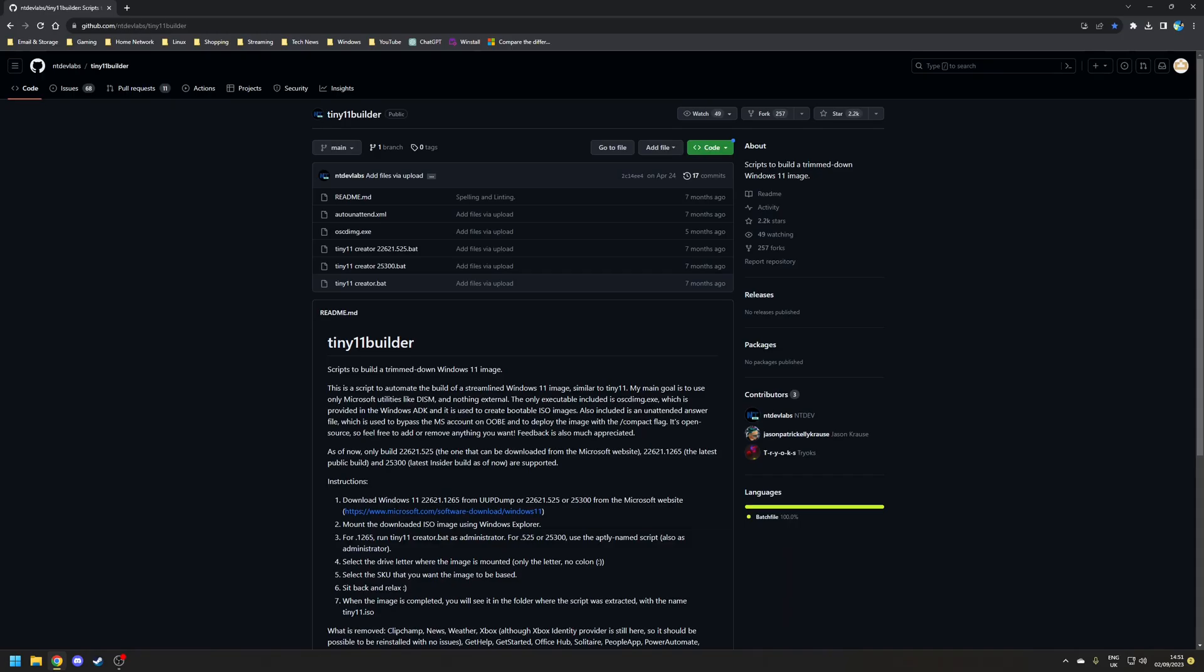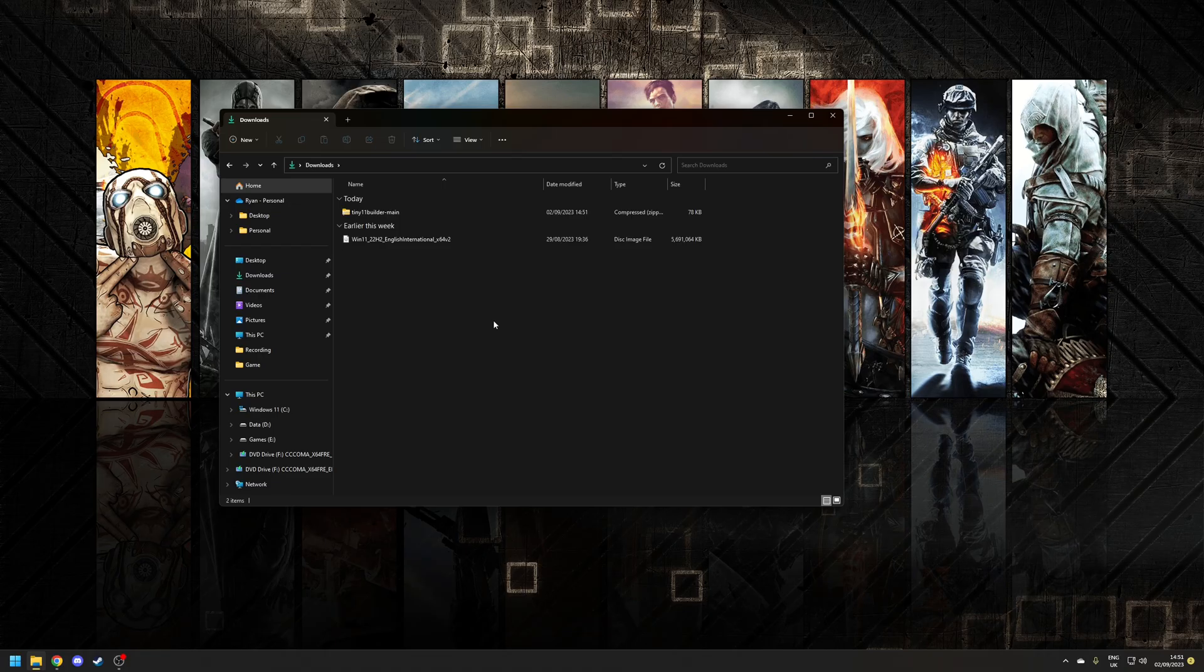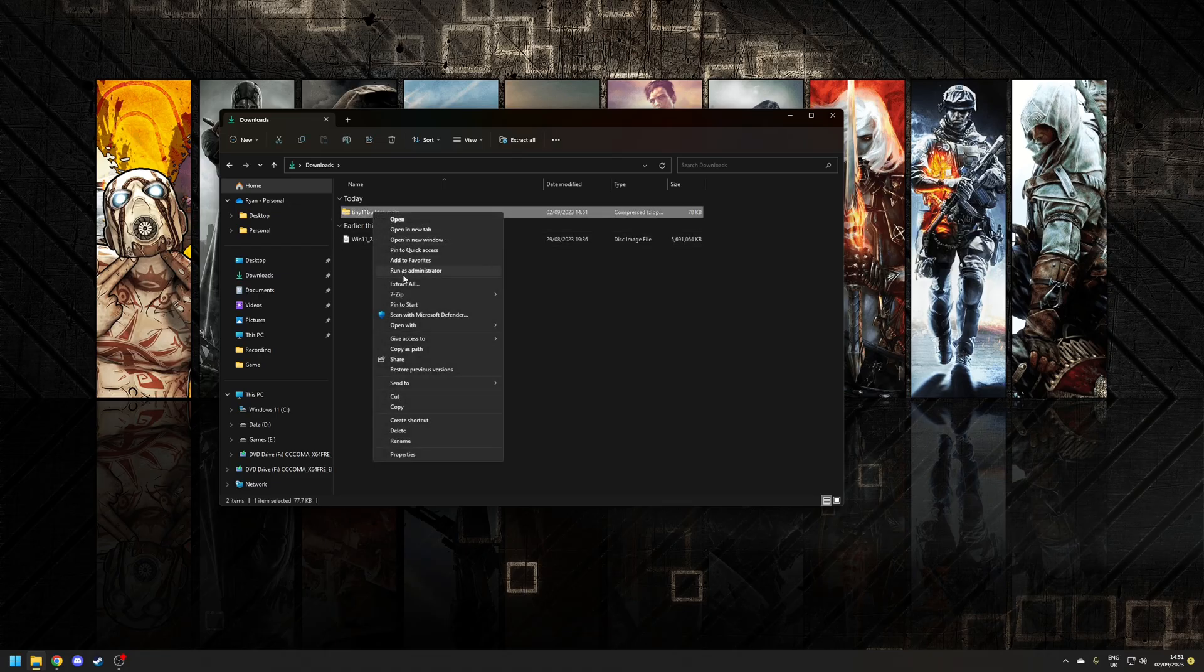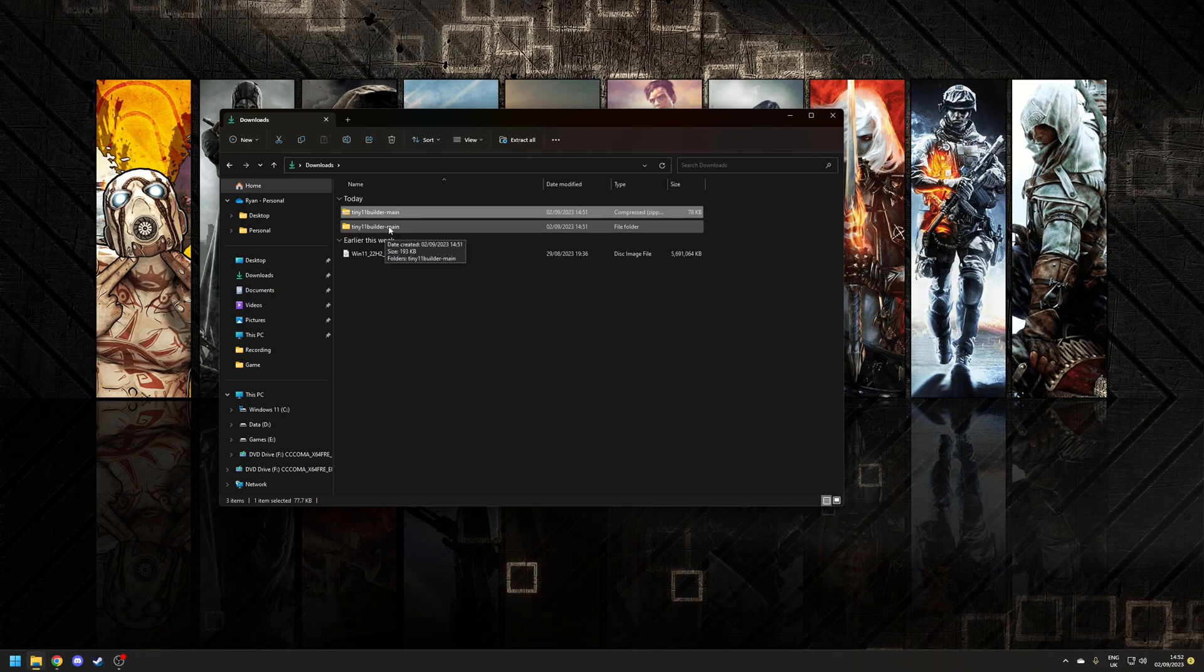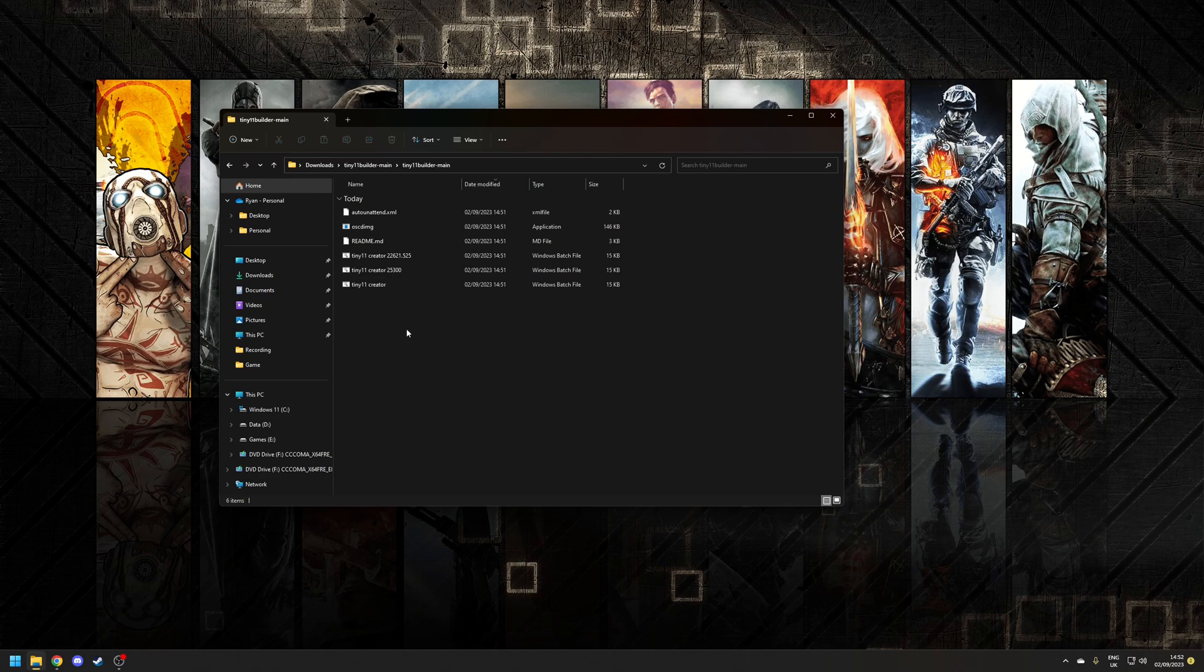So now that we've got the Windows 11 ISO mounted as a drive on our system we can move on to downloading the Tiny 11 Builder project. On the project page choose the option where it says code, go to download zip and once that file's downloaded extract it and inside the sub menu you're going to find Tiny 11 builder.